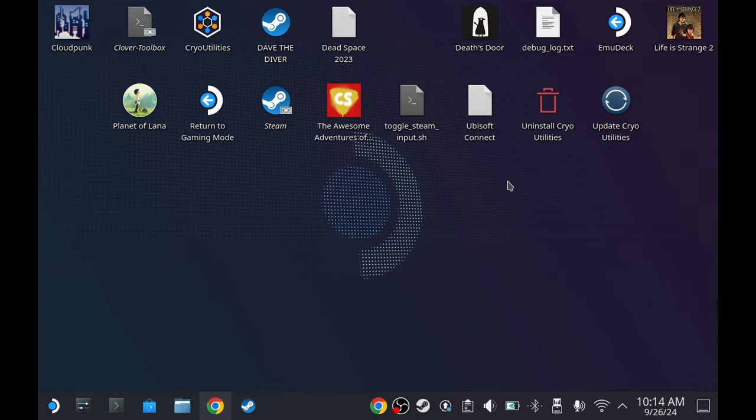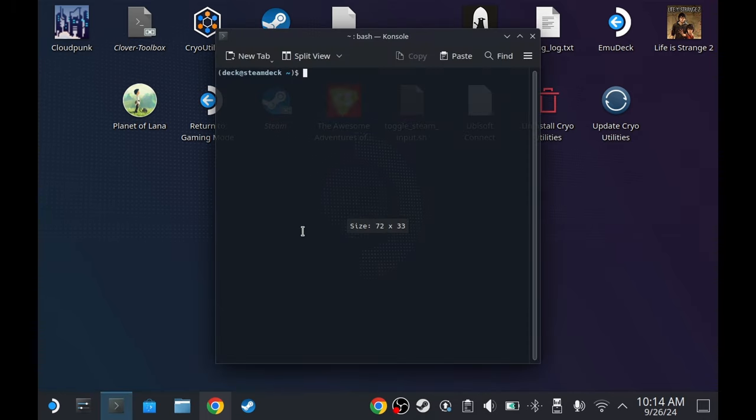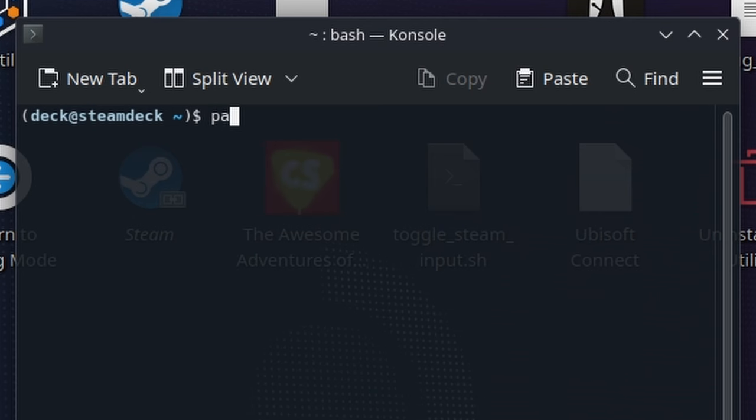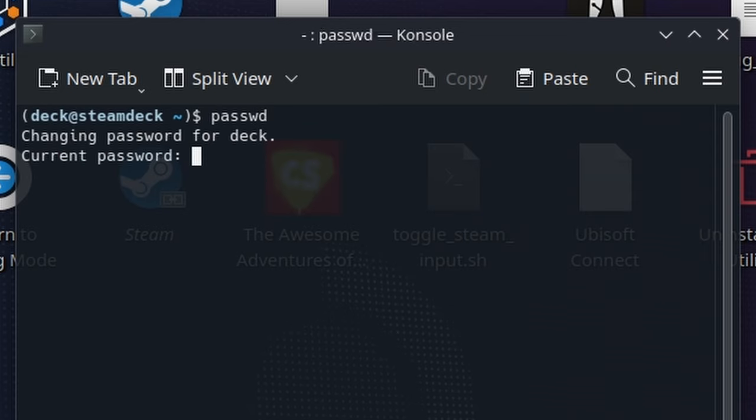If you don't have that, simply go to the terminal or console, type p-a-s-s-w-d, press enter. You're going to need to type your password twice, but you cannot see it while typing it, so be careful in typing.